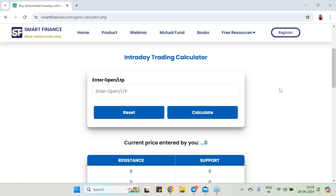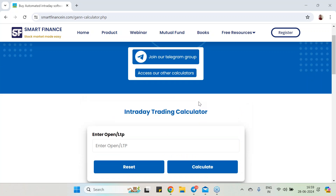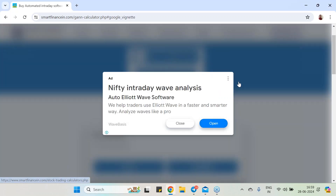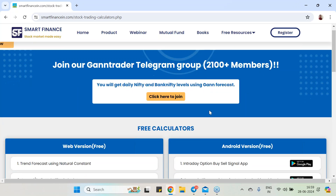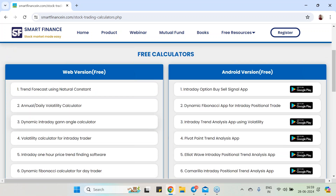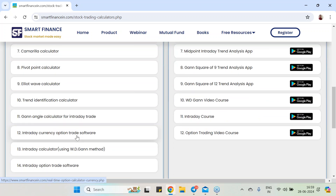These calculators have been developed using some unique concepts. If you go to our free resources section, you are going to get videos, downloads, software, articles, and a calculator section. In the calculator section, we have a number of calculators, and Android versions are also available that you can install.